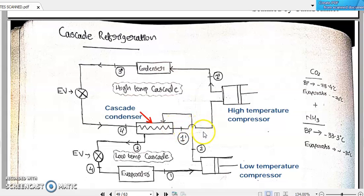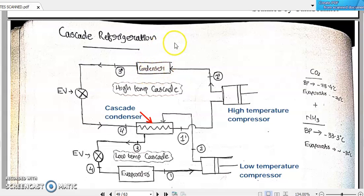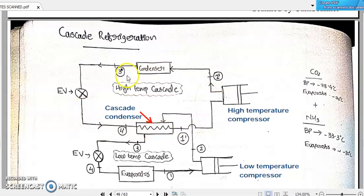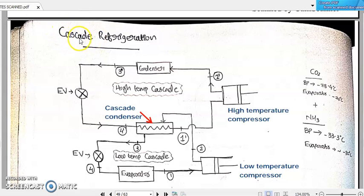After taking the heat from the cascade condenser, the ammonia refrigerant will be admitted to the high temperature compressor where it will be getting compressed isentropically, then moving on to the condenser where it will be rejecting the heat to some cooling medium. After that, this ammonia refrigerant will be admitted back to the expansion valve and follows the same cycle. In this way, we are making the condenser of one stage of refrigeration common with the evaporator of the next level of refrigeration.